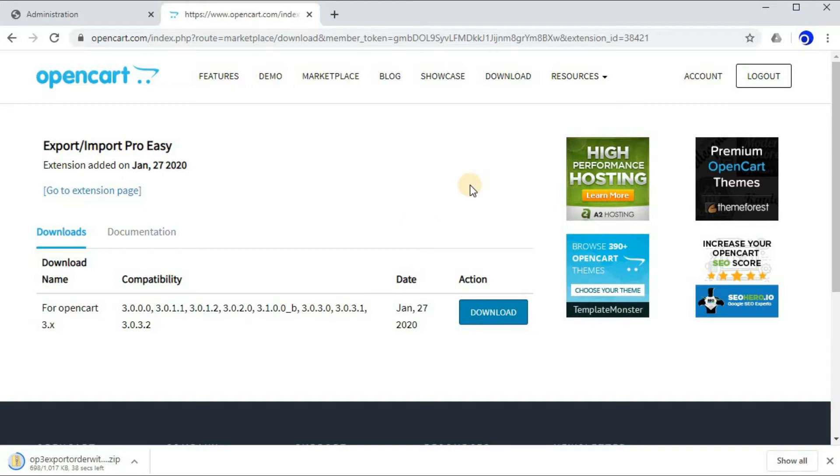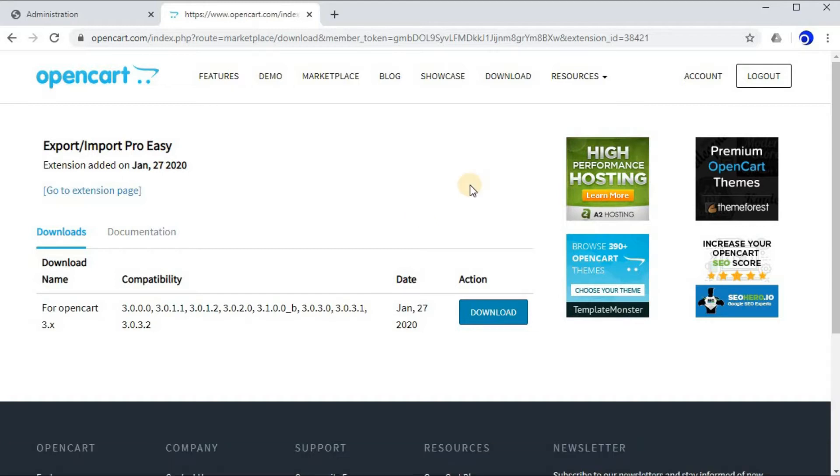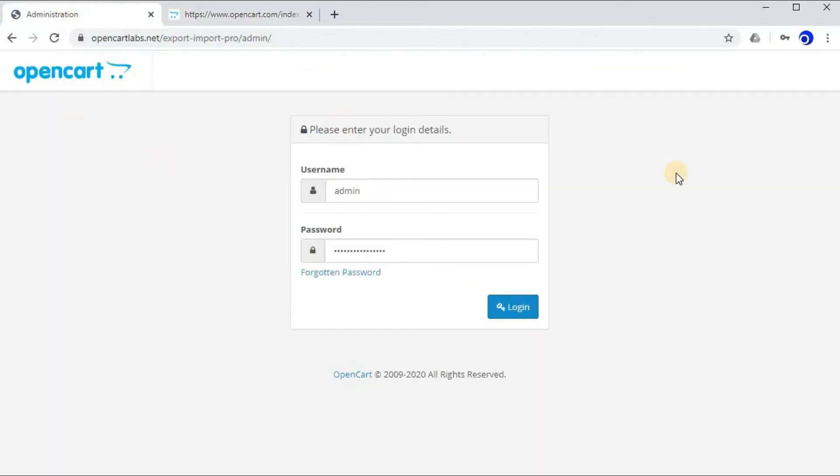Once the download is completed, move on to your OpenCart admin and login.